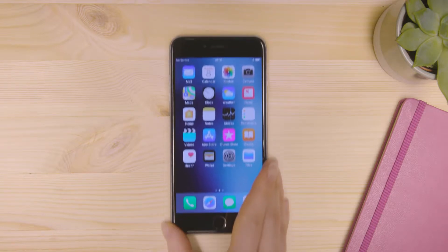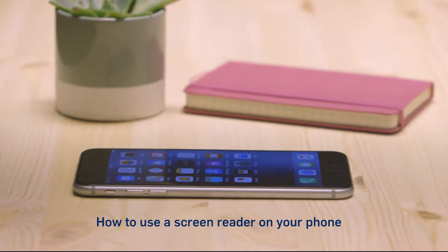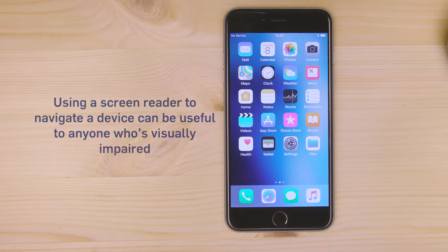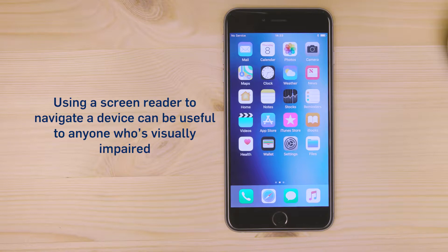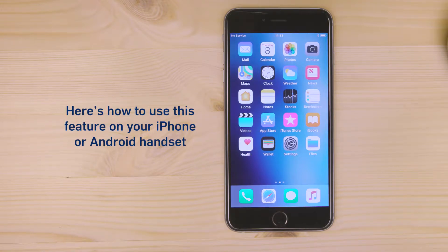How to use a screen reader on your phone. Using a screen reader to navigate a device can be useful to anyone who's visually impaired. Here's how to use this feature on your iPhone or Android handset.